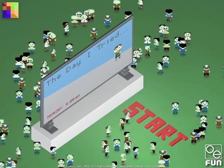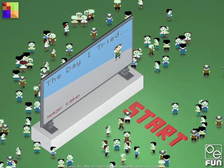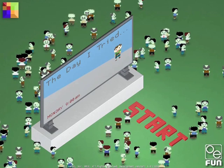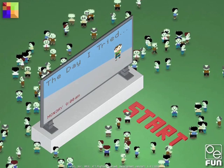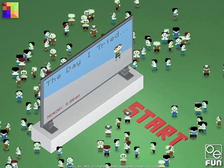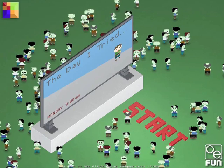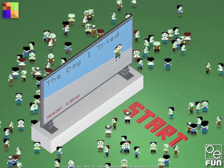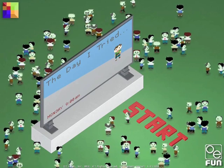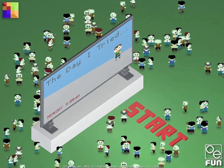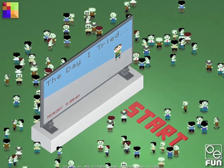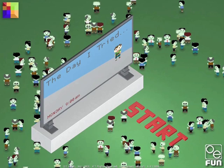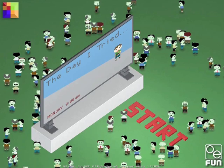Hi, my name is Ian Dunlop and I am the owner of OE Fun. OE Fun is a small independent game developer that specializes in fun and innovative games for iOS devices. This video is the first of many that will detail the innovative aspects of our new game The Day I Tried, which is currently in development.